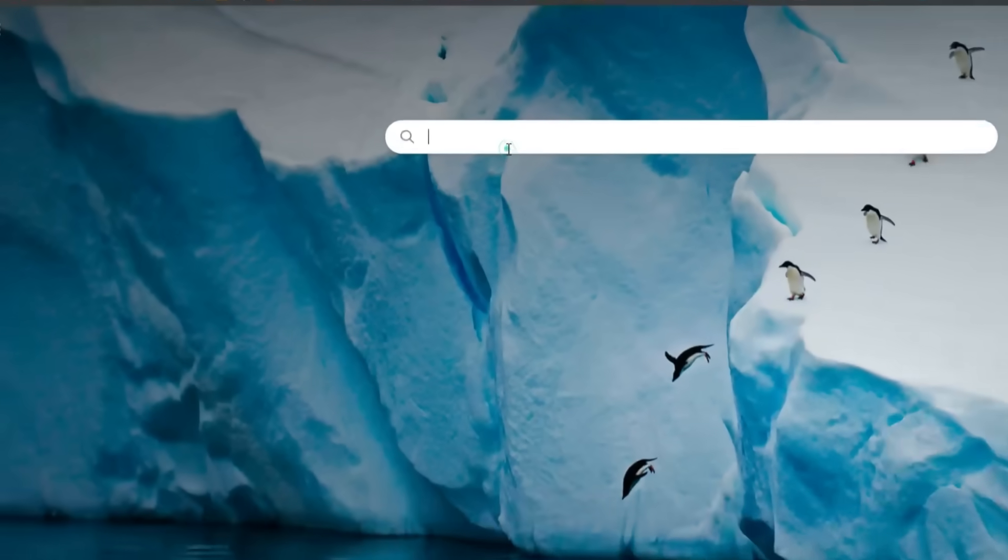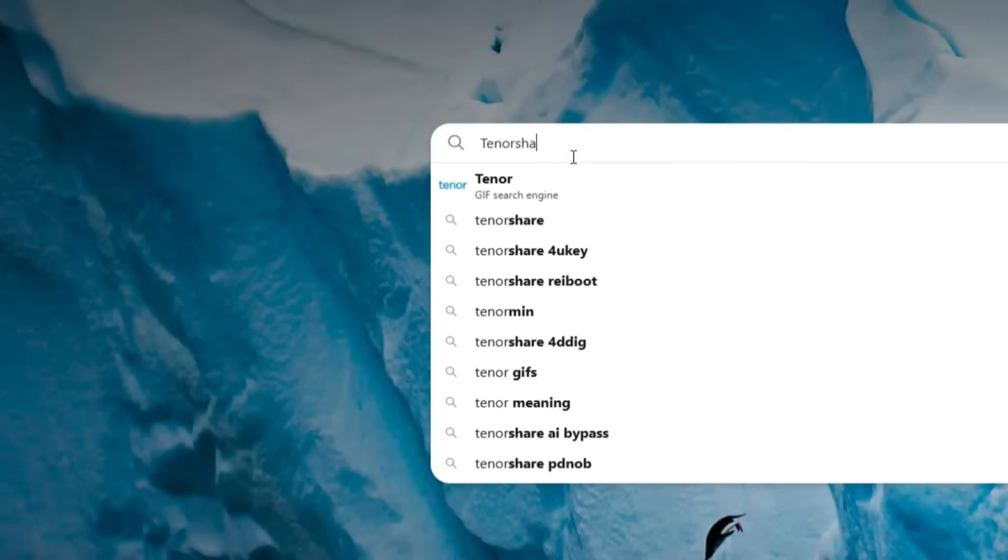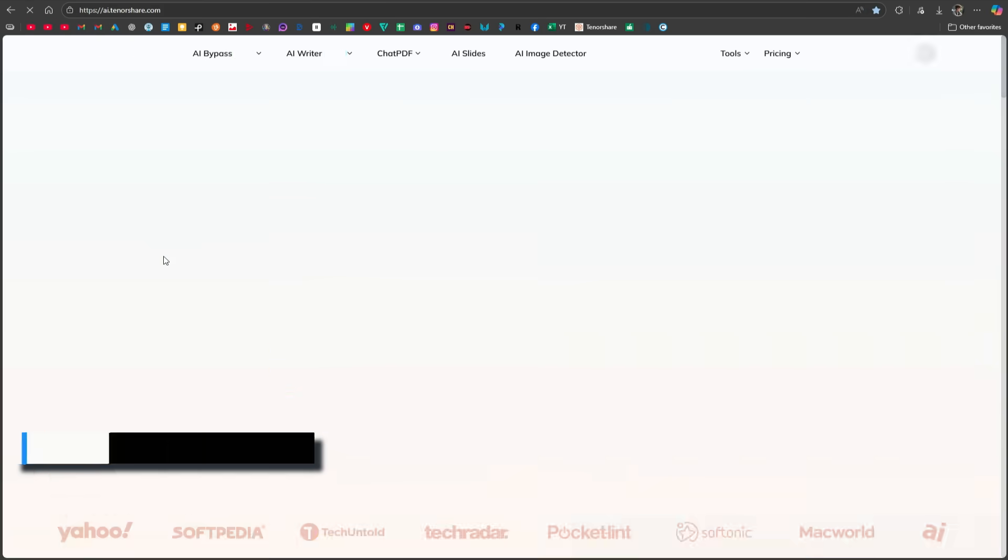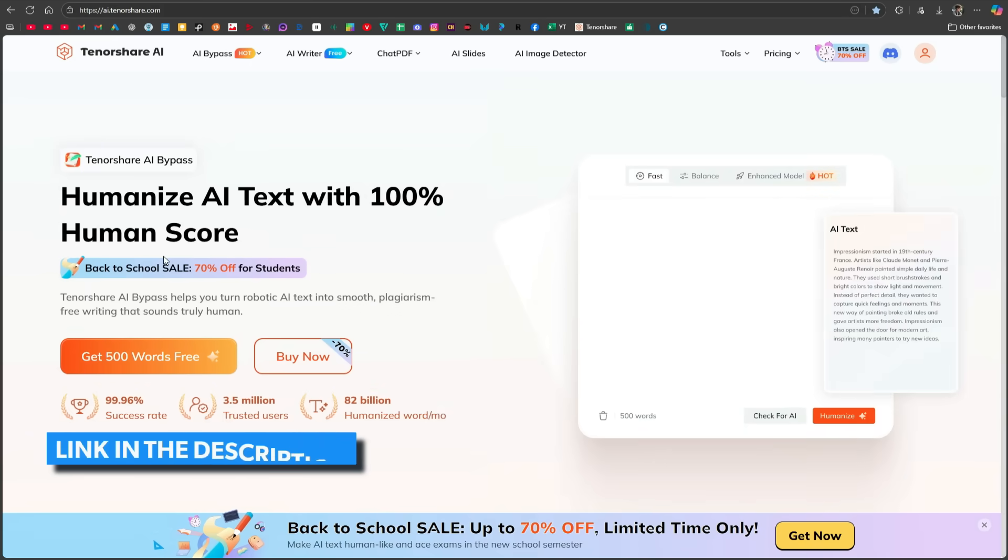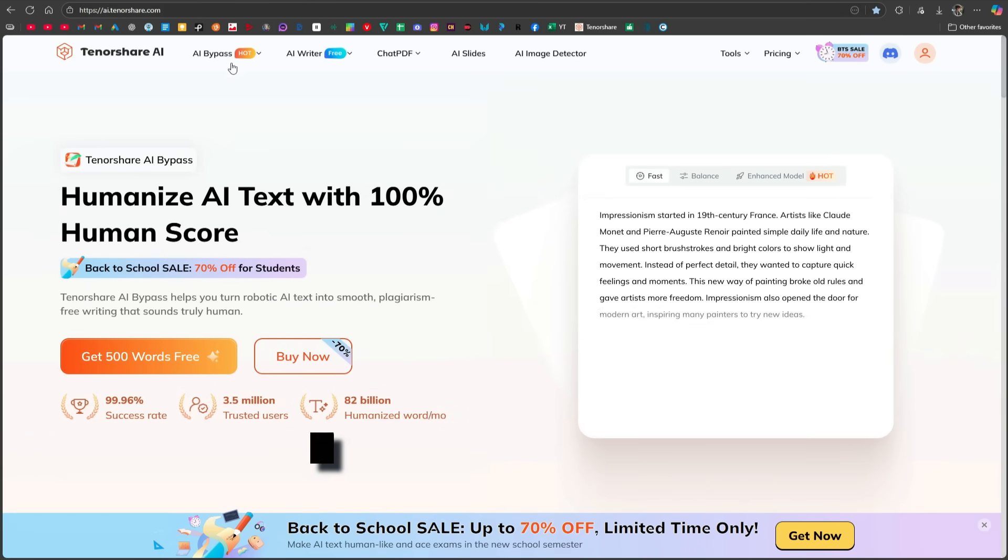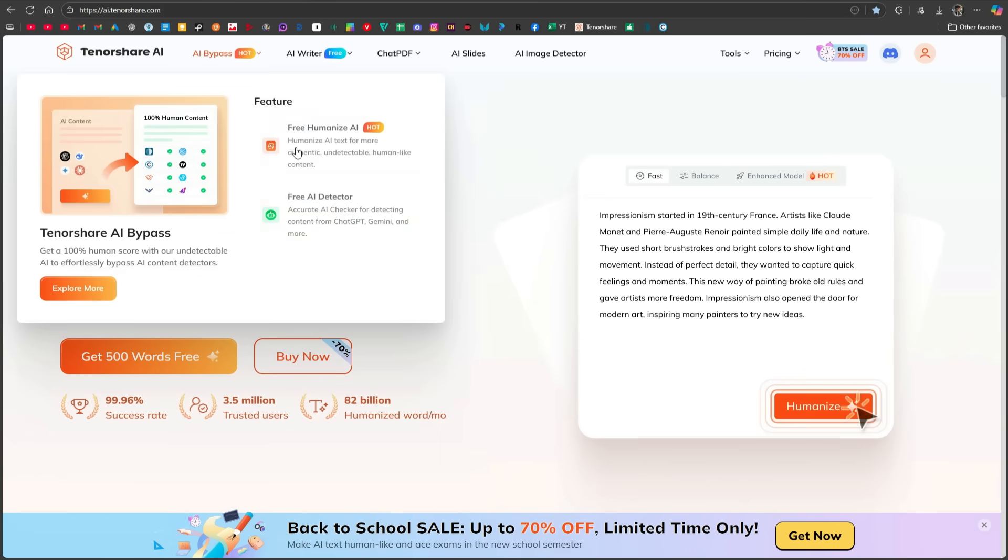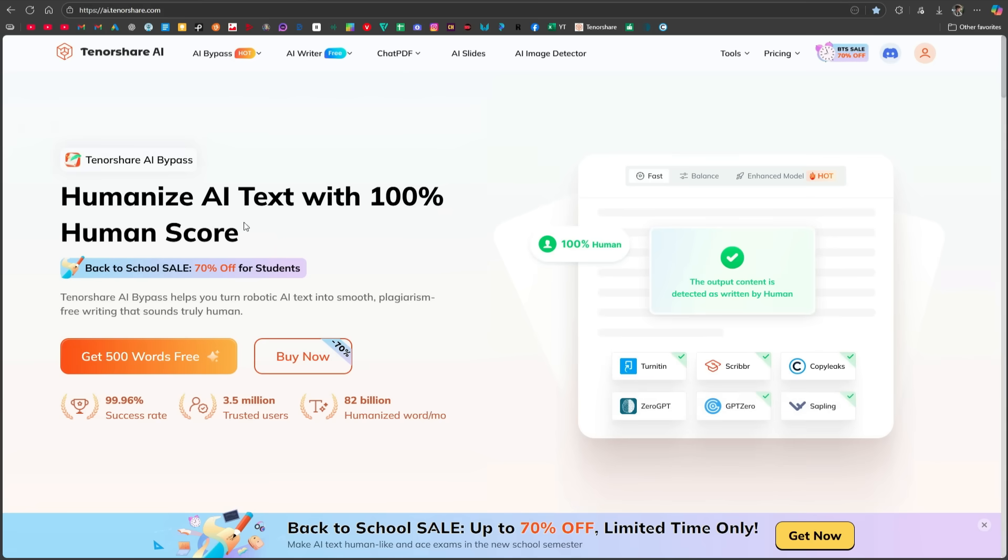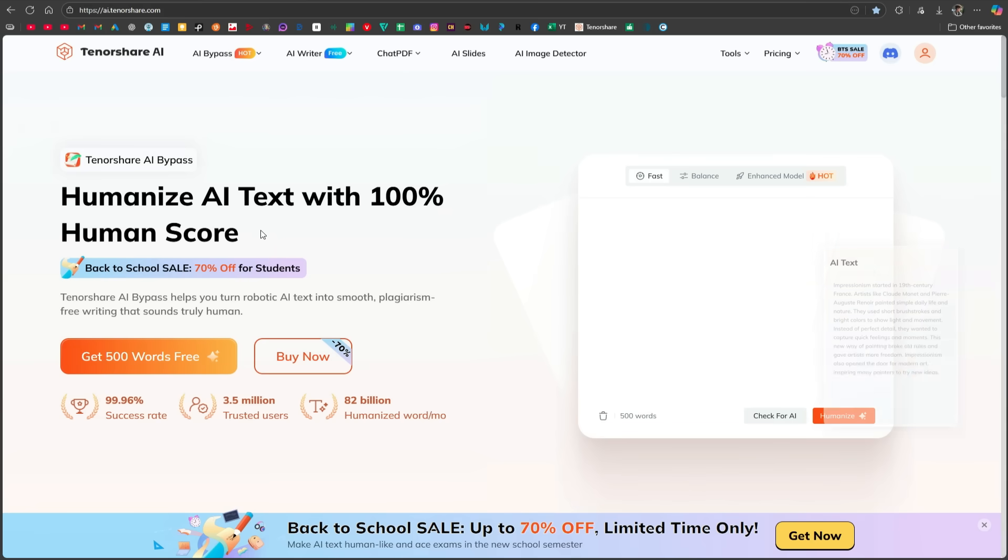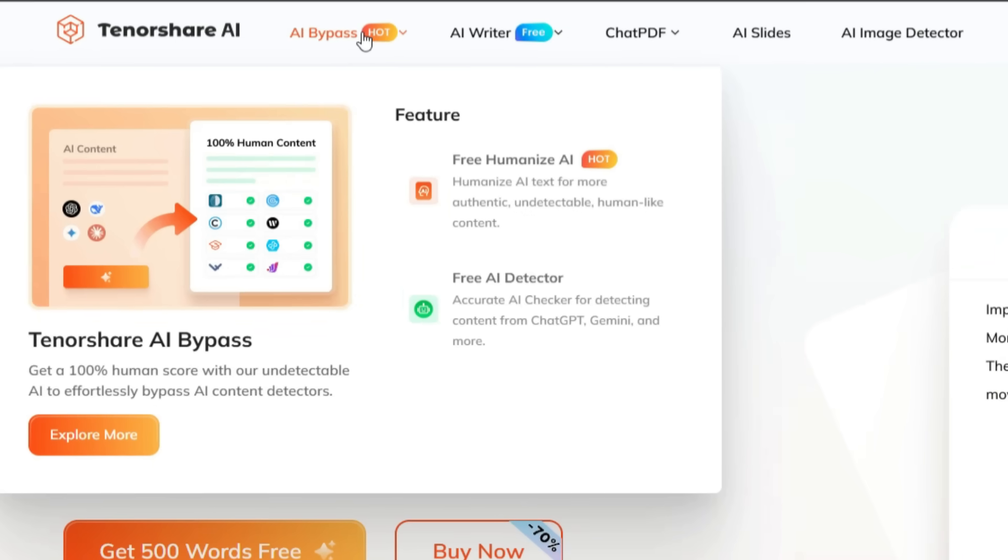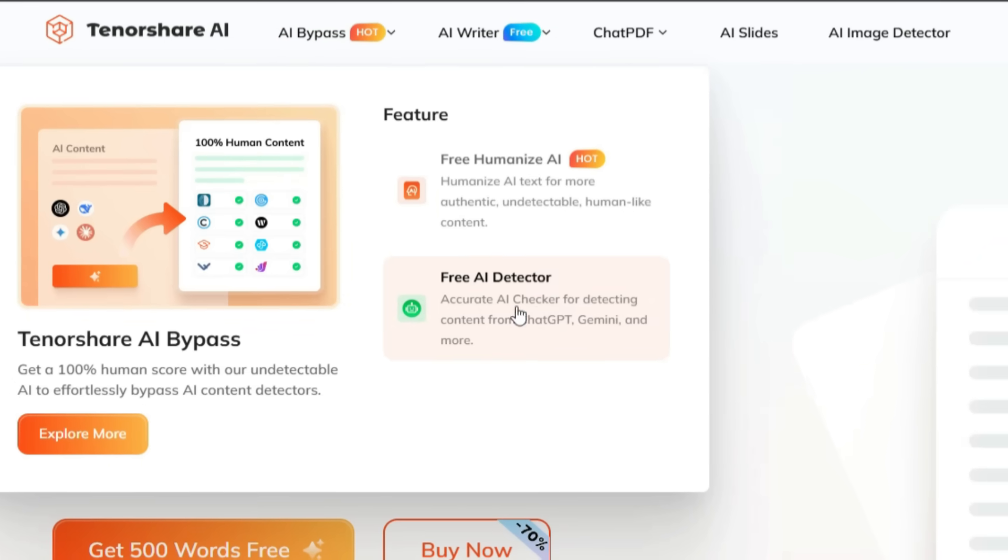Open your browser and search for Tenorshare AI, then open this website. You will also find its link in the description. Today, we will talk about its AI bypass tool, which claims to humanize AI text with a 100% human score. Inside this bypass tool, there are two options available: free humanize and free AI detector.